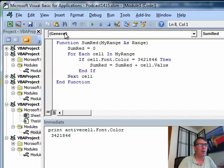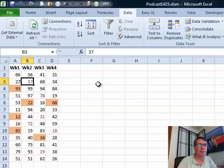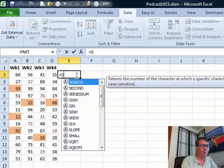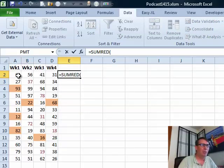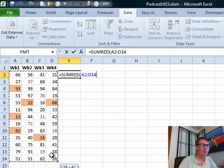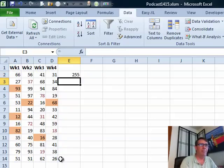All right, now let's try this. We're going to file, close, return to Microsoft Excel and we'll say equal sum red, that whole big range there, 255.